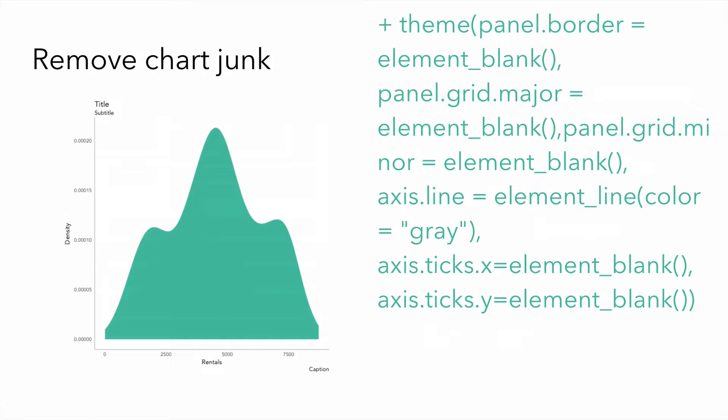Now, we can remove the chart chunk. Here's the syntax for removing the panel border, the major grid lines, the minor grid lines, the axis lines, changing those to gray, and removing the axis ticks for both x and y. You notice that we can set the elements to element underscore blank, or we can select a color.